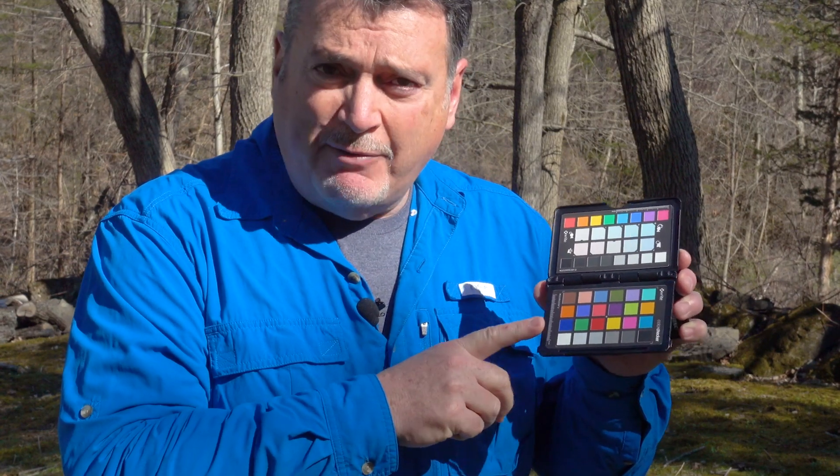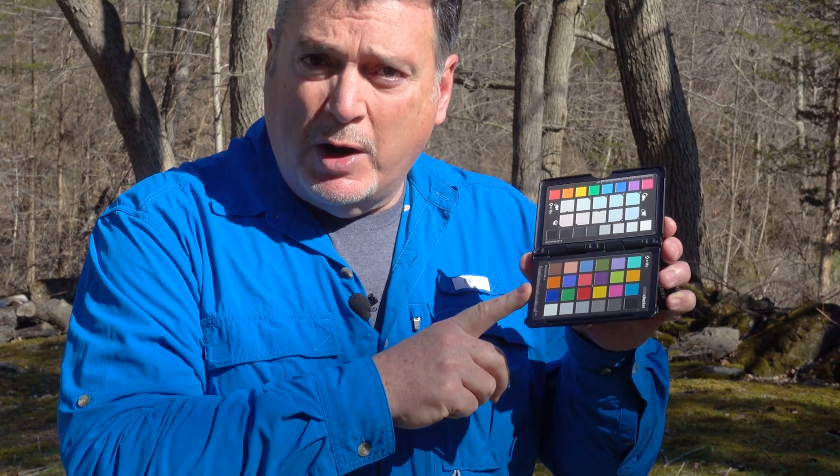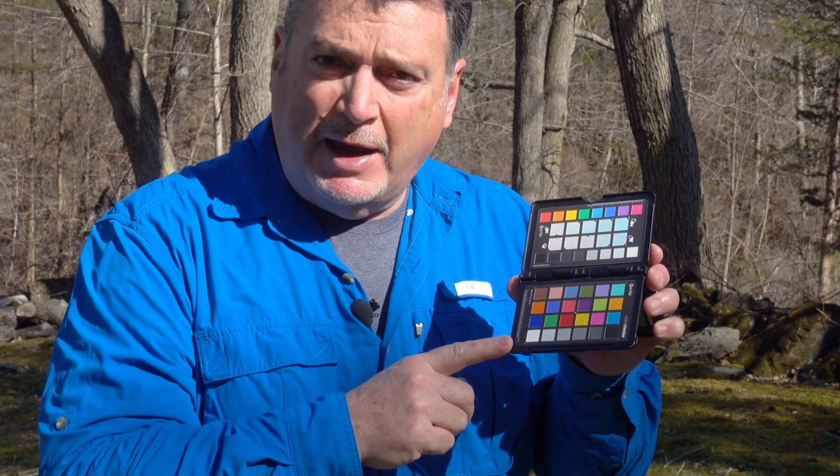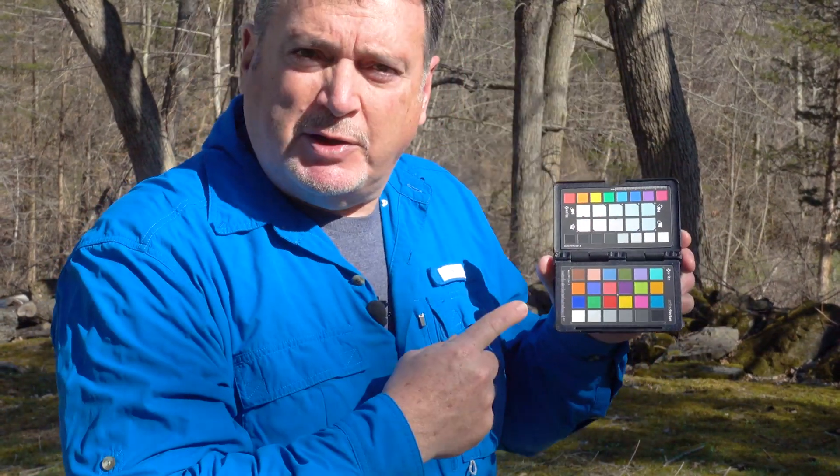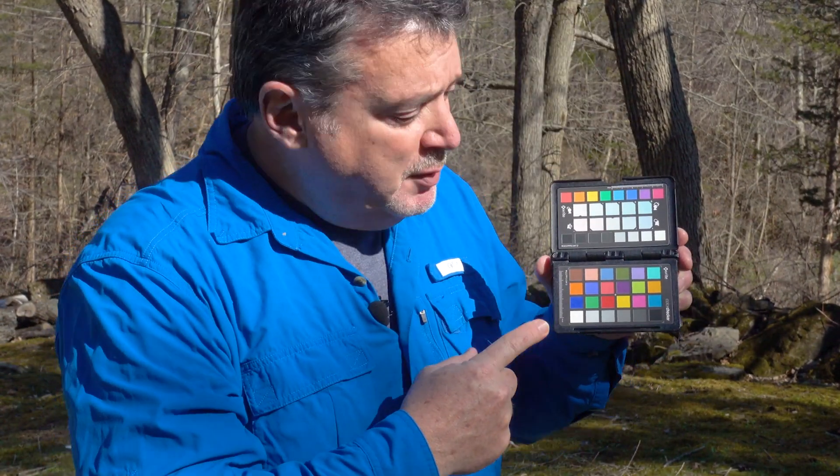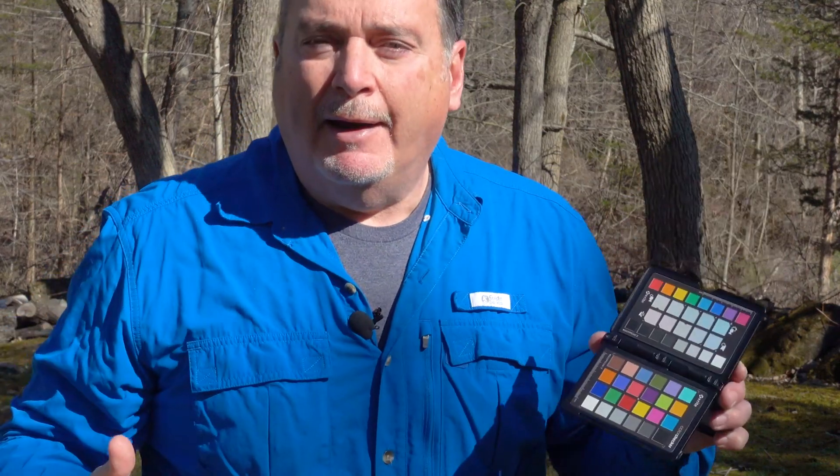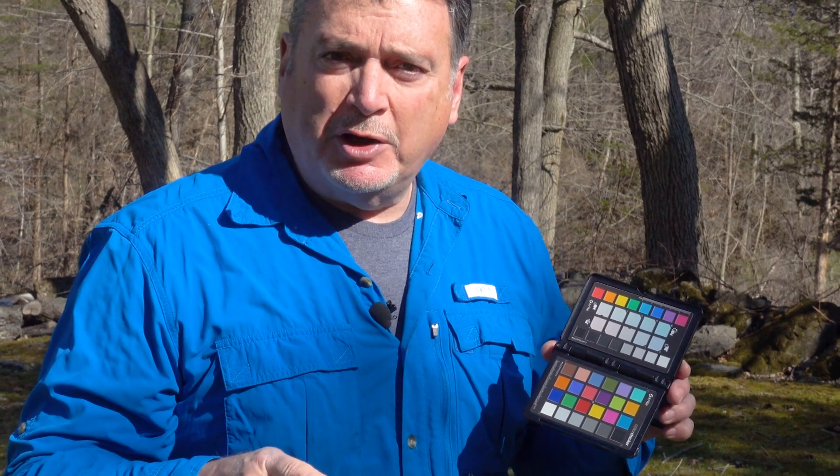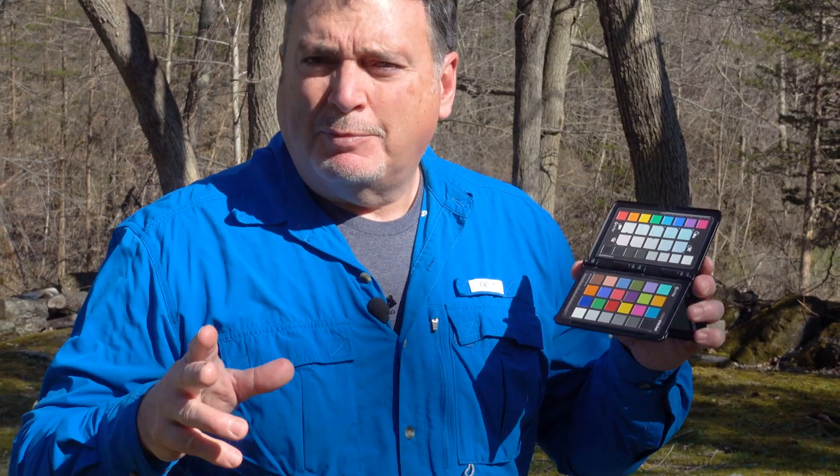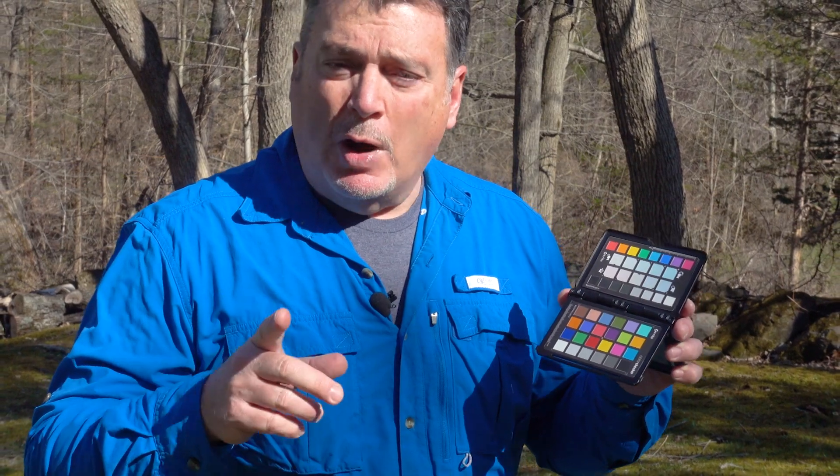All you need to do is simply take a well-exposed picture of this. You don't want to have any of the squares clipping. They need to all have data in them. So make sure your exposure is good, but that's it. I just want the sun illuminating it in full. And I'm going to get a great reference to have the best color possible.